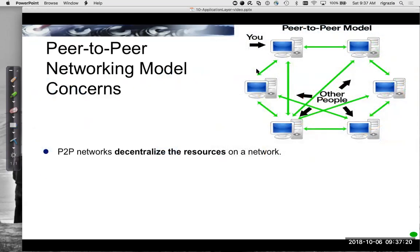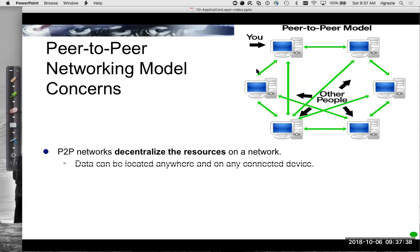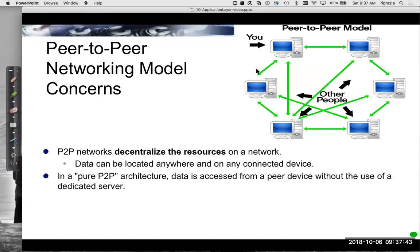The peer-to-peer networking model has some concerns, mostly with IPv4. Peer-to-peer networks decentralize the resources of the network — anybody can be a server. Data can be located anywhere and on any connected device. In a peer-to-peer architecture, data is accessed from one peer device to another without going through any kind of dedicated server.